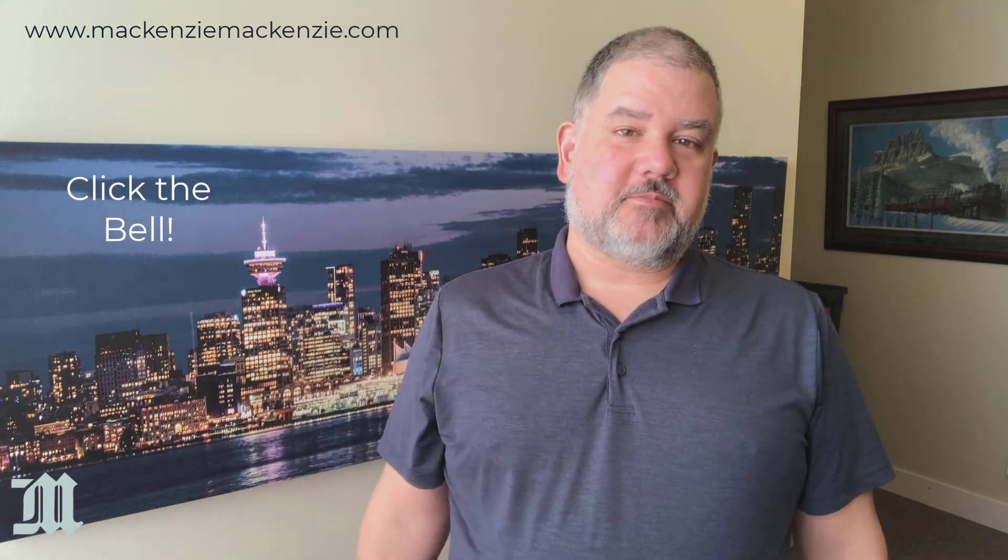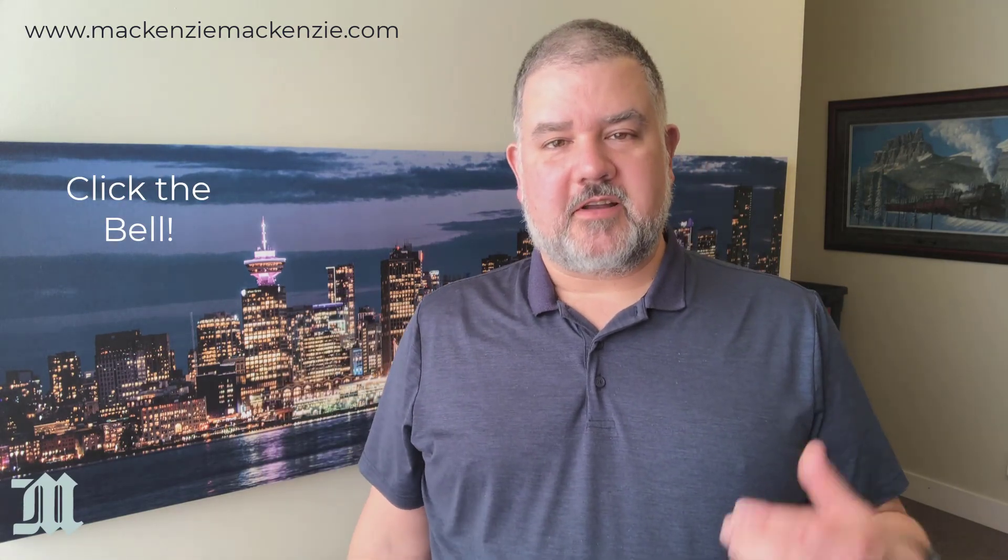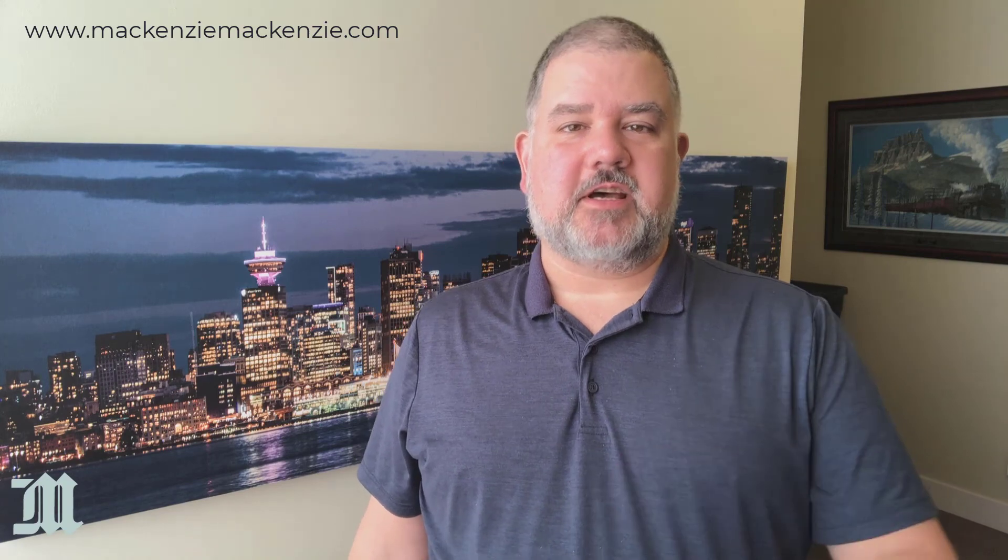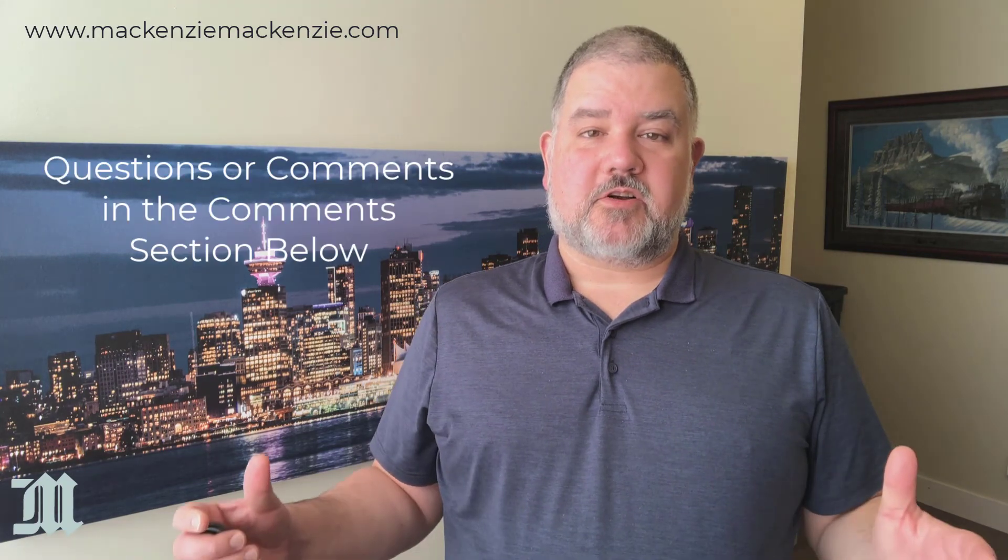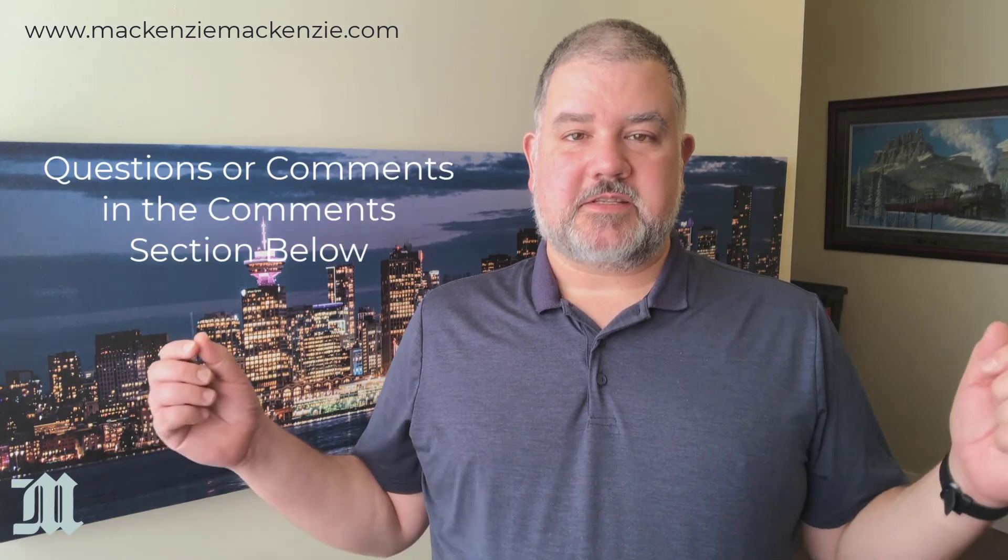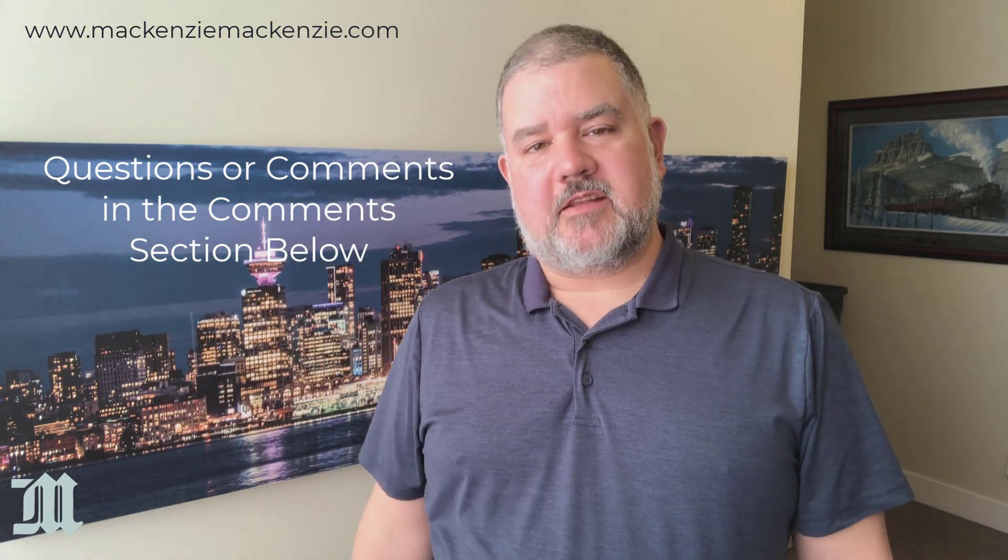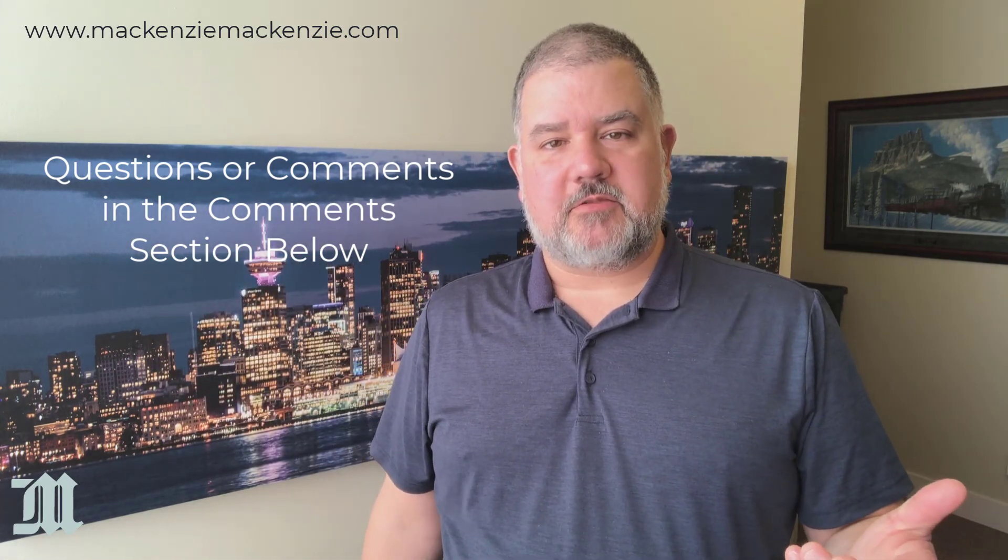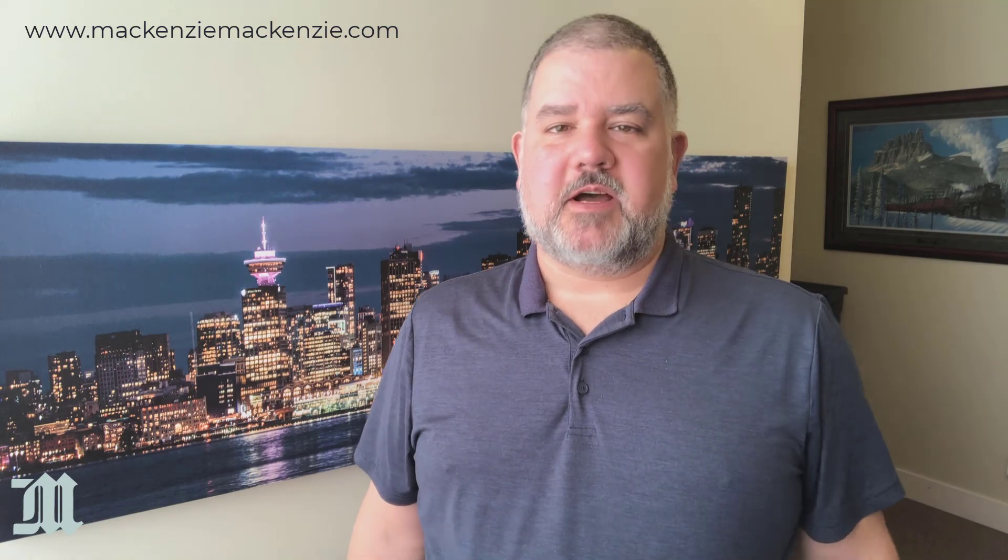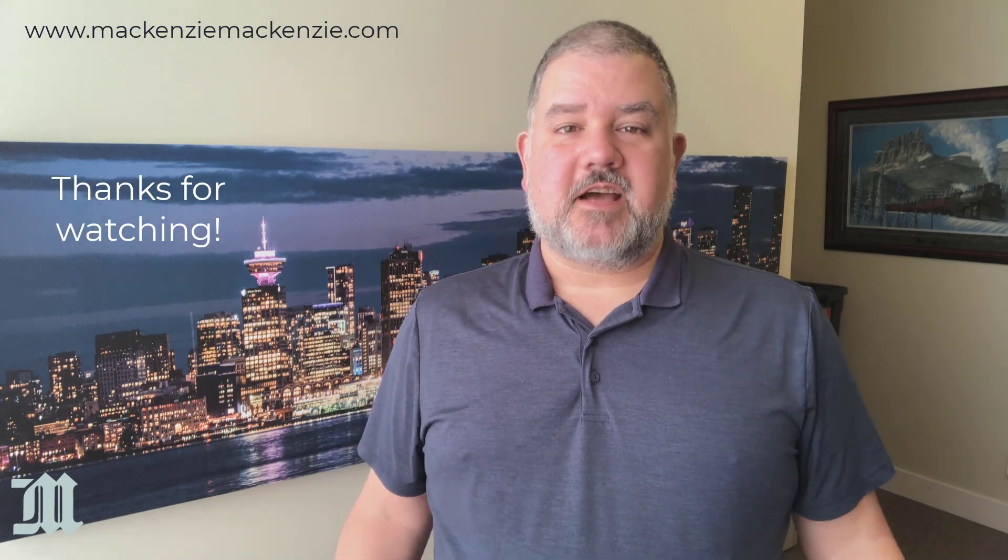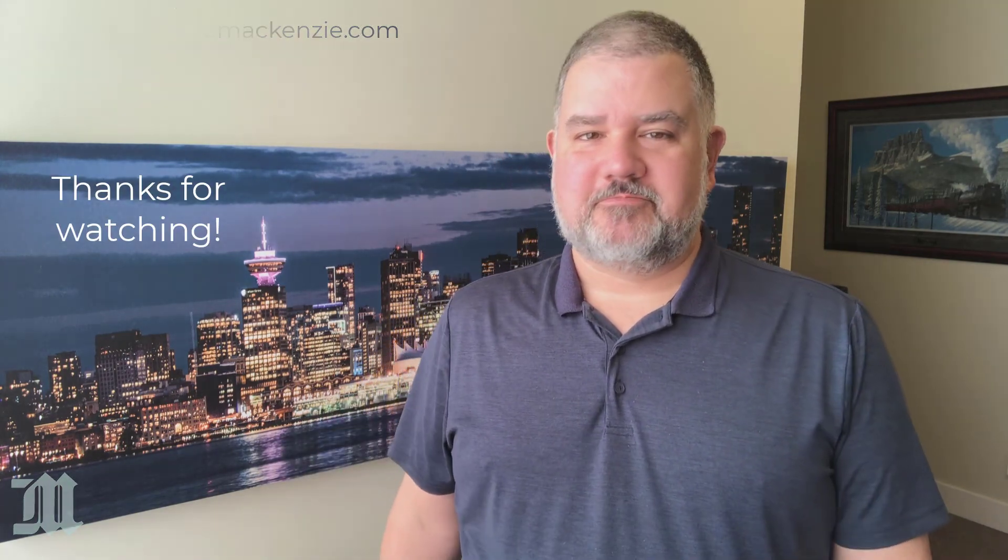And click the bell when you see the bell so that you'll be notified of any new content that I put up on the channel. If you have any questions or comments about what you saw today, please put those in the comment section below. And I'll be happy to answer any questions you might have to the best of my ability. Have a great day, have a safe day, and I'll catch you next time.